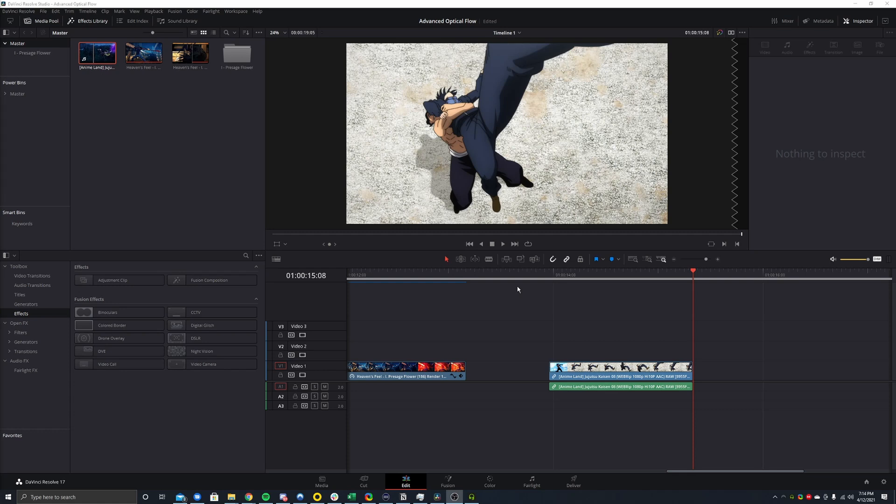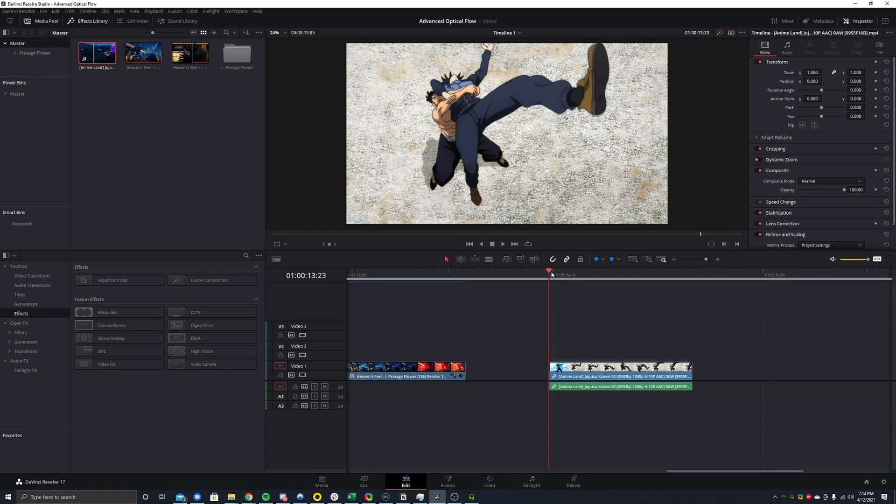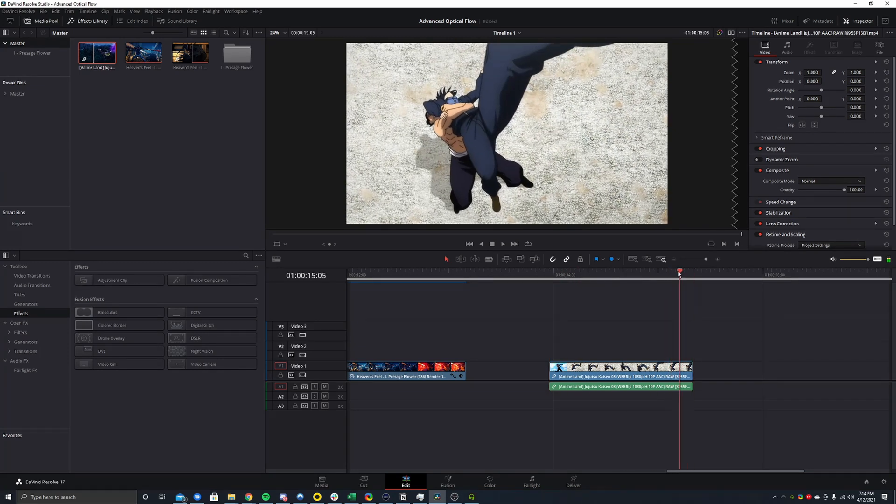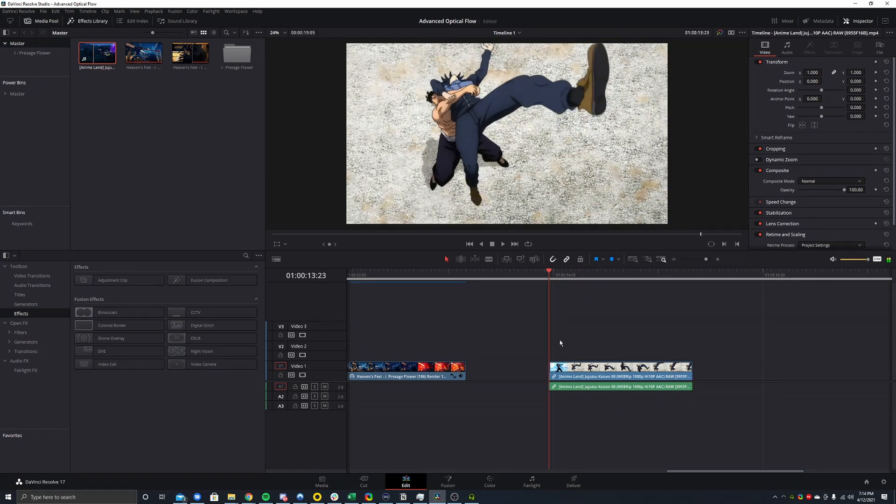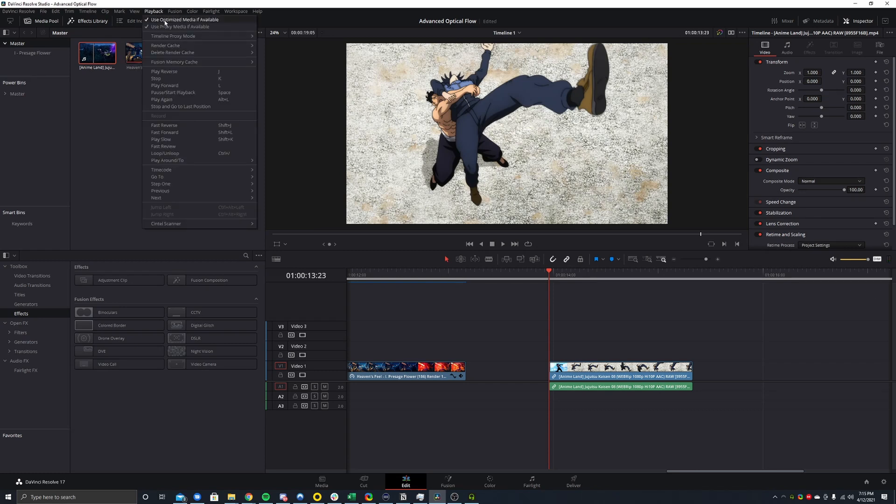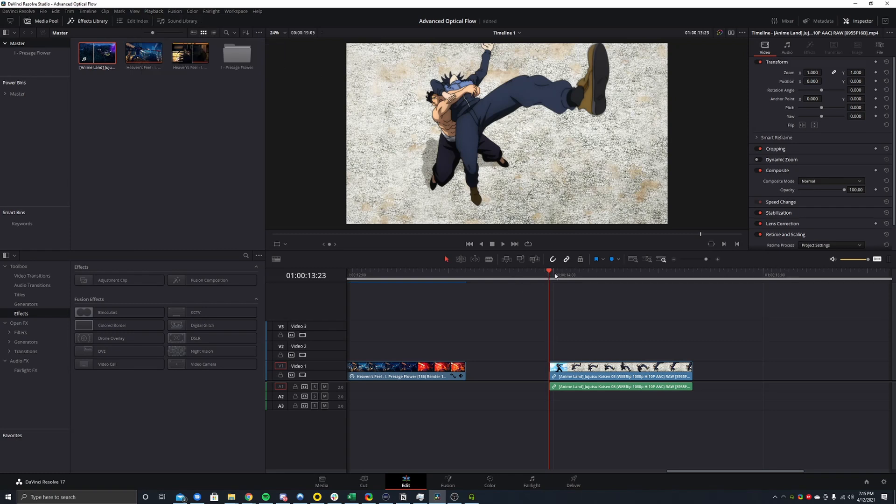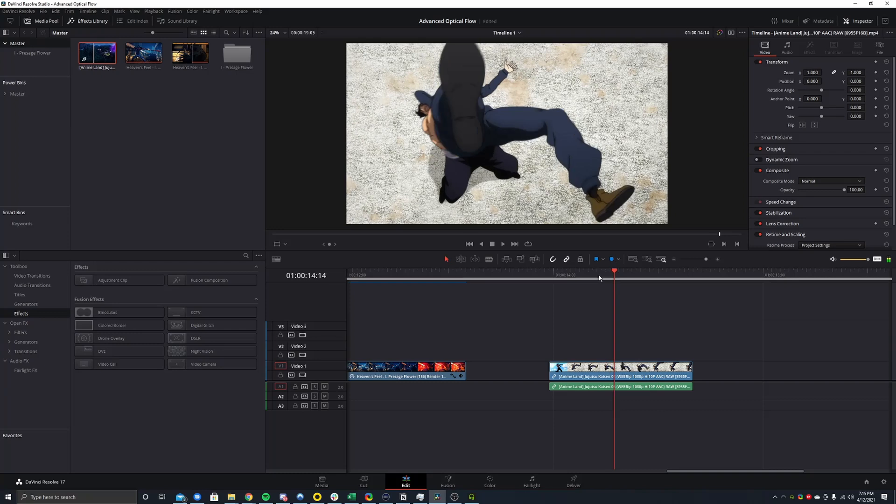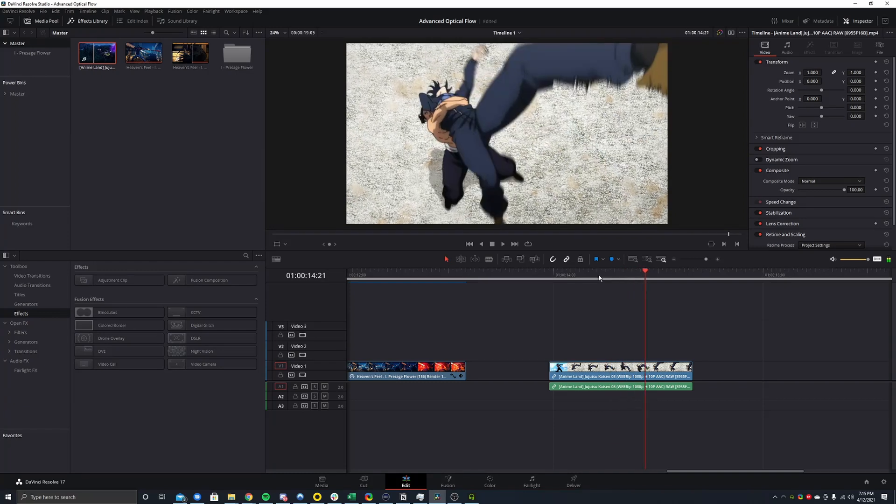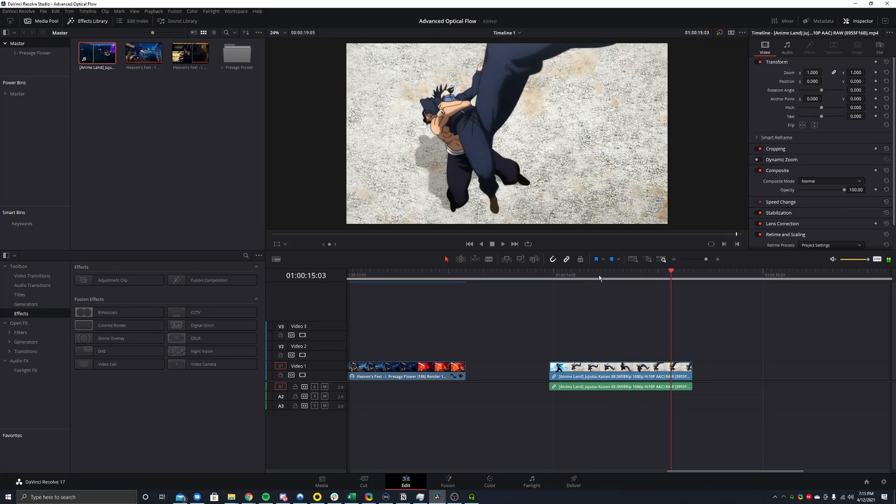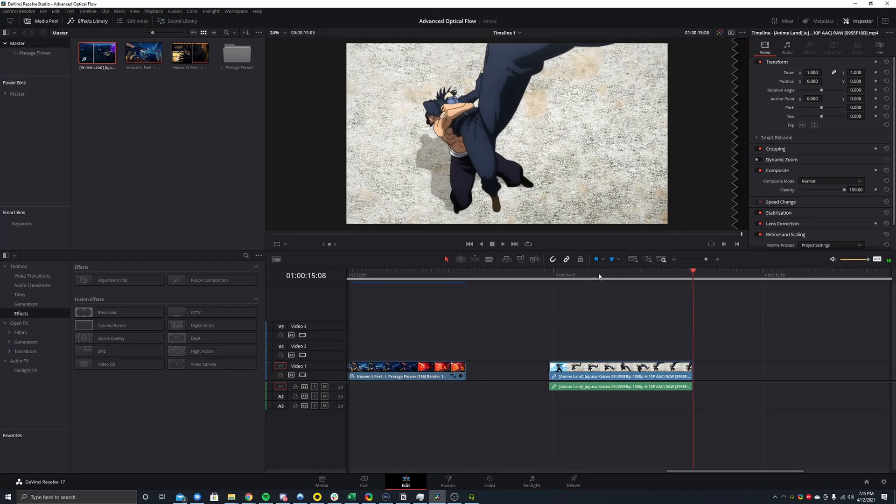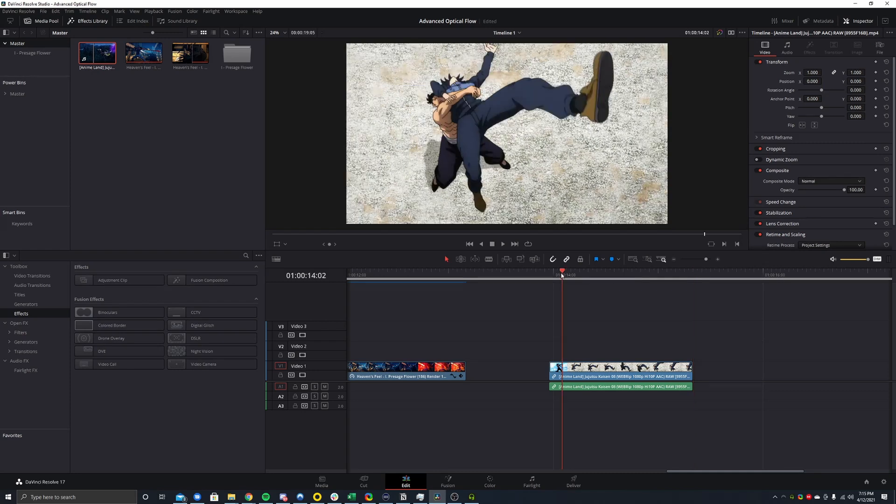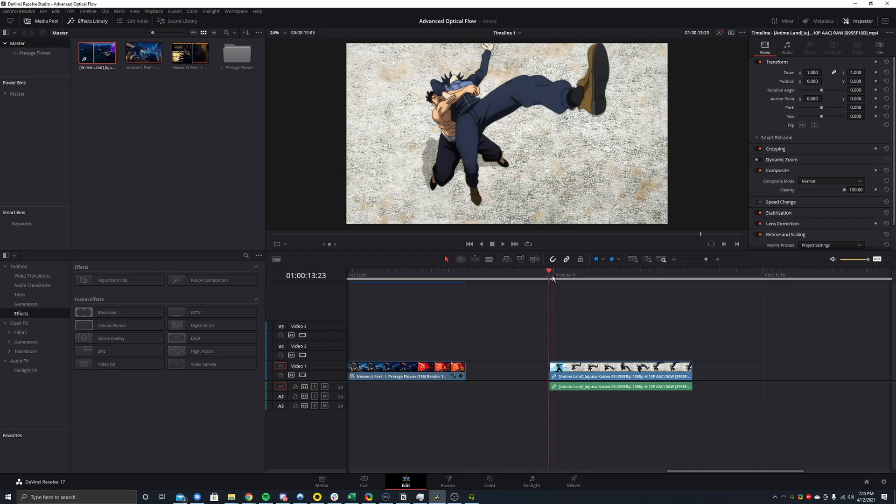To start, I have this clip right here. But really, to start, before we even do anything, go to playback render cache and make sure it's on smart. After that, you can go over here and see the clip we have. You want to choose a clip that has good movement, fluid, no abrupt movements, because abrupt movements will not work very well.